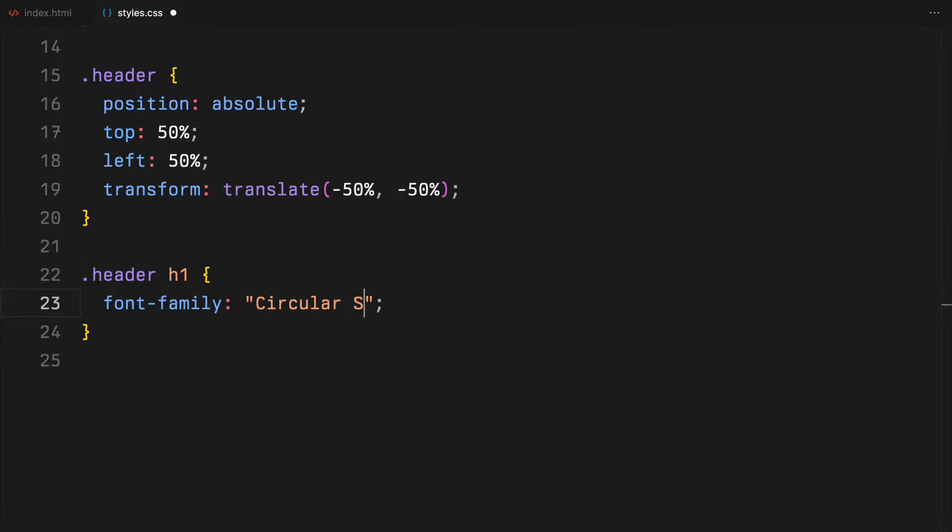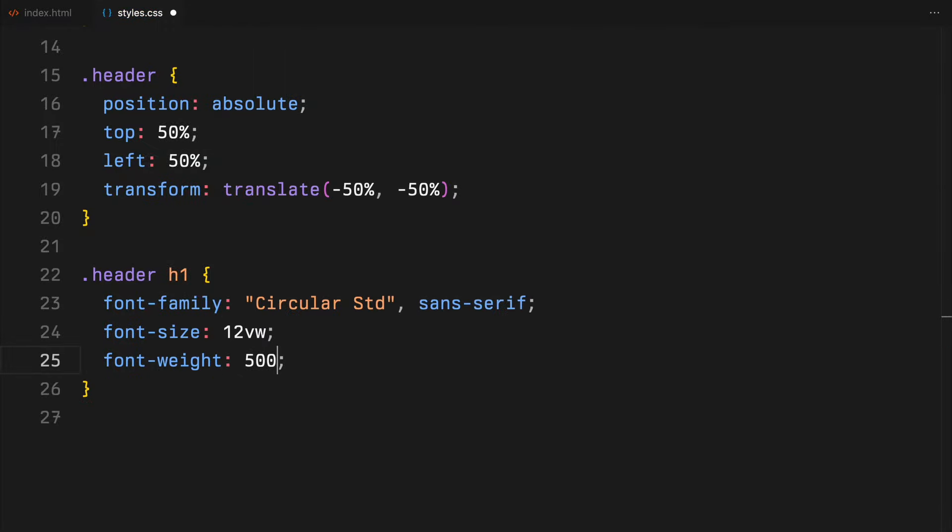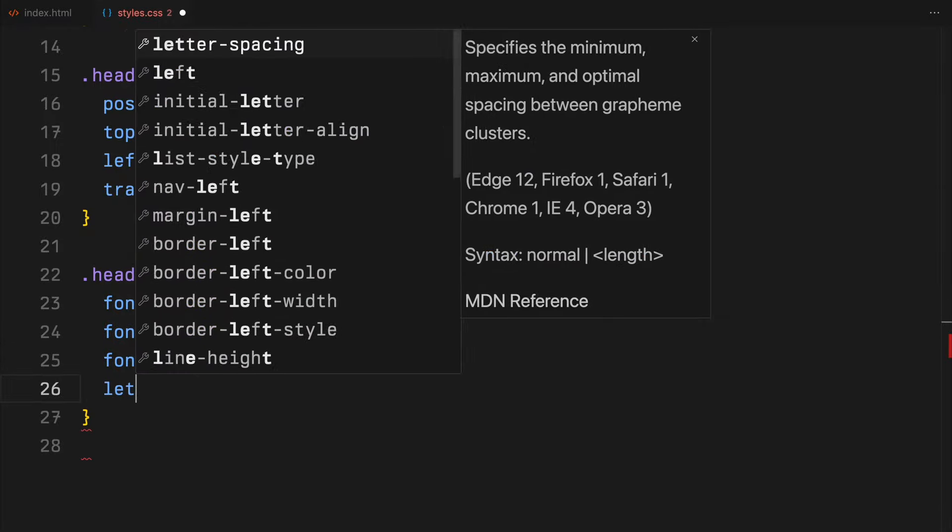For the h1 text, I'll add some generic styles like font-family, font-weight, font-size, color, etc.